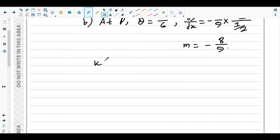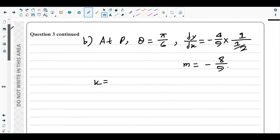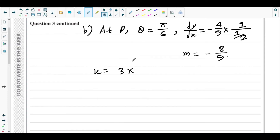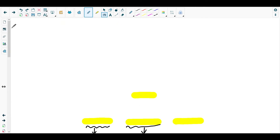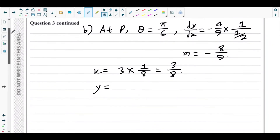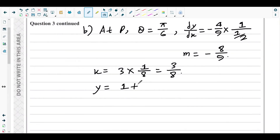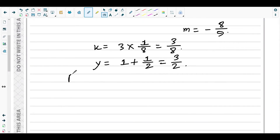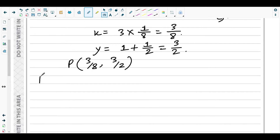Now find the coordinates of P. The x-coordinate: x = 3sin³(π/6) = 3 × (1/2)³ = 3 × 1/8 = 3/8. The y-coordinate: y = 1 + cos2θ = 1 + cos(π/3) = 1 + cos60° = 1 + 1/2 = 3/2. So point P has coordinates (3/8, 3/2).